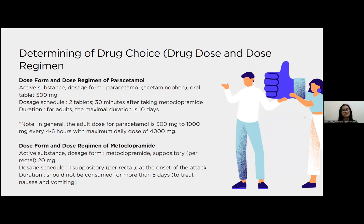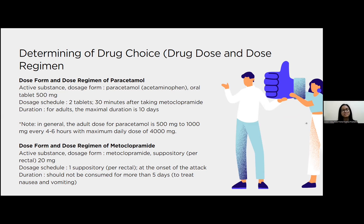My name is Madhya Prema Pratnya Prasanti with the last three digits of my student number being 064. I will continue with determining drug choice, drug dose, and dose regimen. For the dose form and dose regimen of paracetamol: active substance is paracetamol or acetaminophen, oral tablet 500 mg, with a dosage schedule of two tablets every 30 minutes after taking metoclopramide. The maximum duration for adults is 10 days. The adult dose of paracetamol is 500 mg to 1,000 mg every 4 to 6 hours, with a maximum daily dose of 4,000 mg.